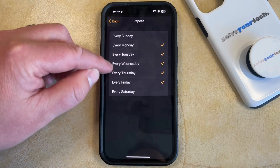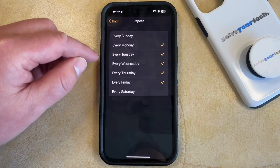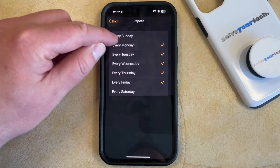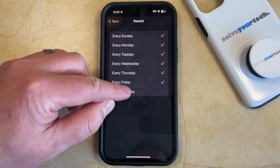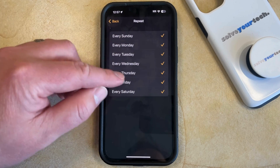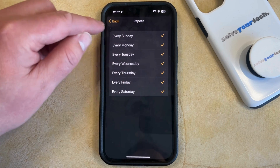If you only wanted it to go off on the weekdays then you could choose that, or if you wanted it to go off every single day then you can make those selections.